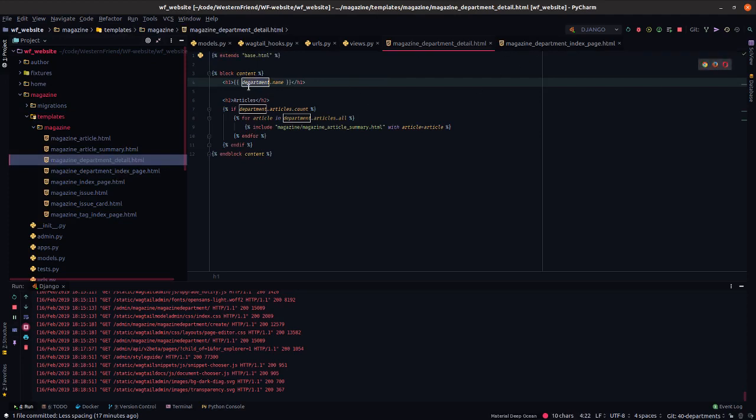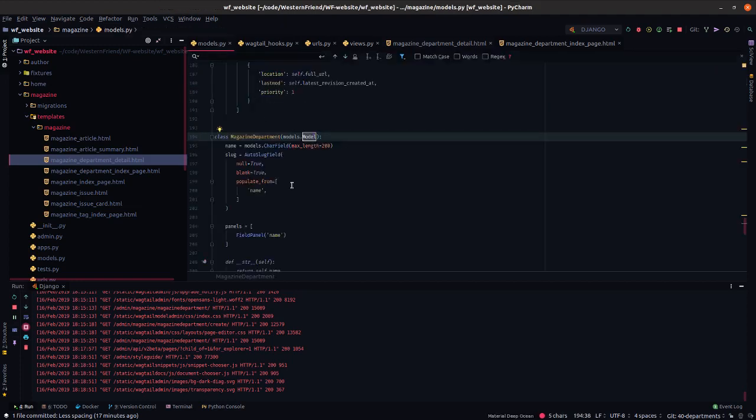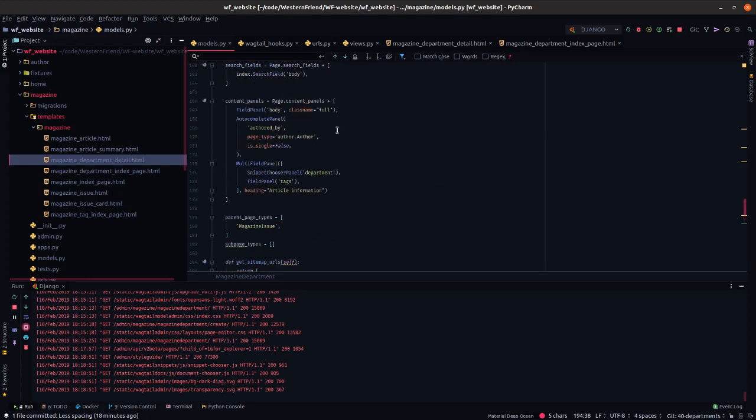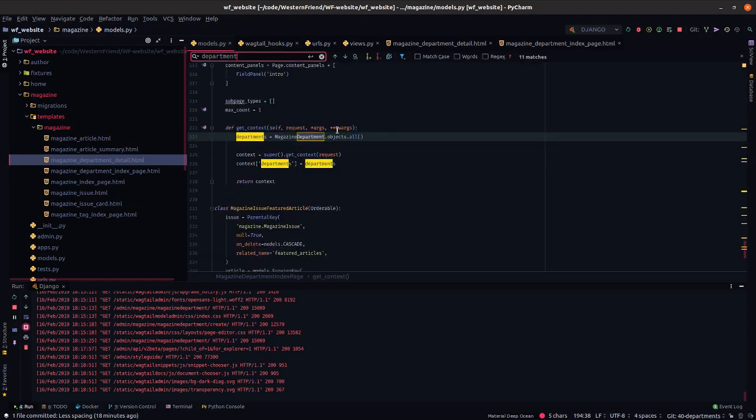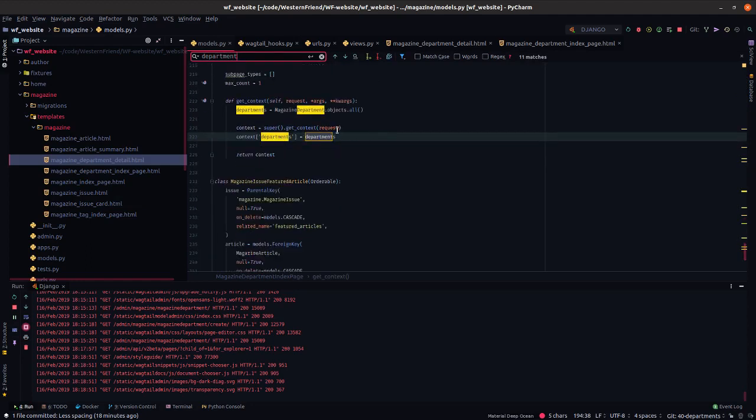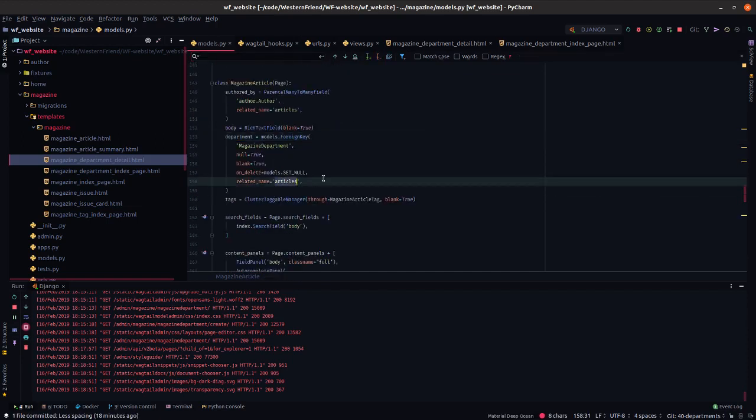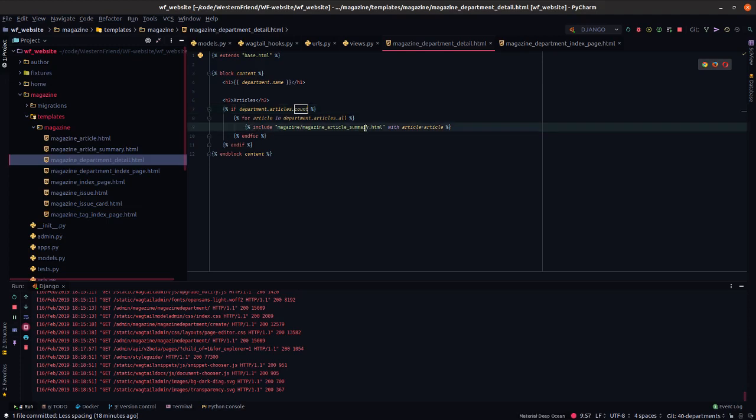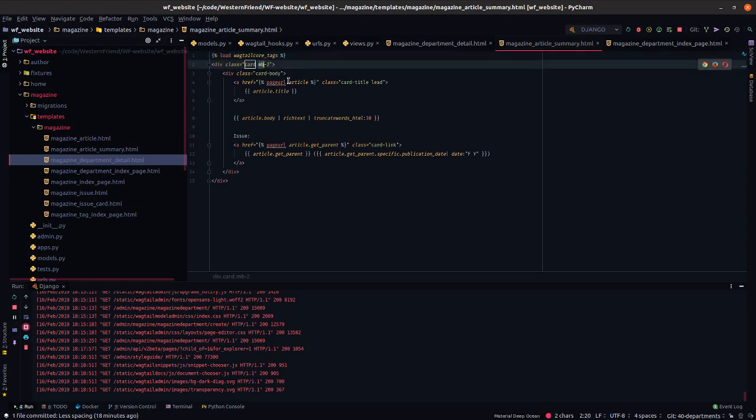So we have this context object called department now, which is just the individual department identified by slug. And I'll just render it in the name of it in a header. And for each of the articles, this is where that related name comes in handy. The related name is what gives us that dot notation to traverse from a given department, grabbing all of its articles, checking if there are any there, and then iterating over each of them and rendering that in a template we had made previously. That displays with bootstrap classes.